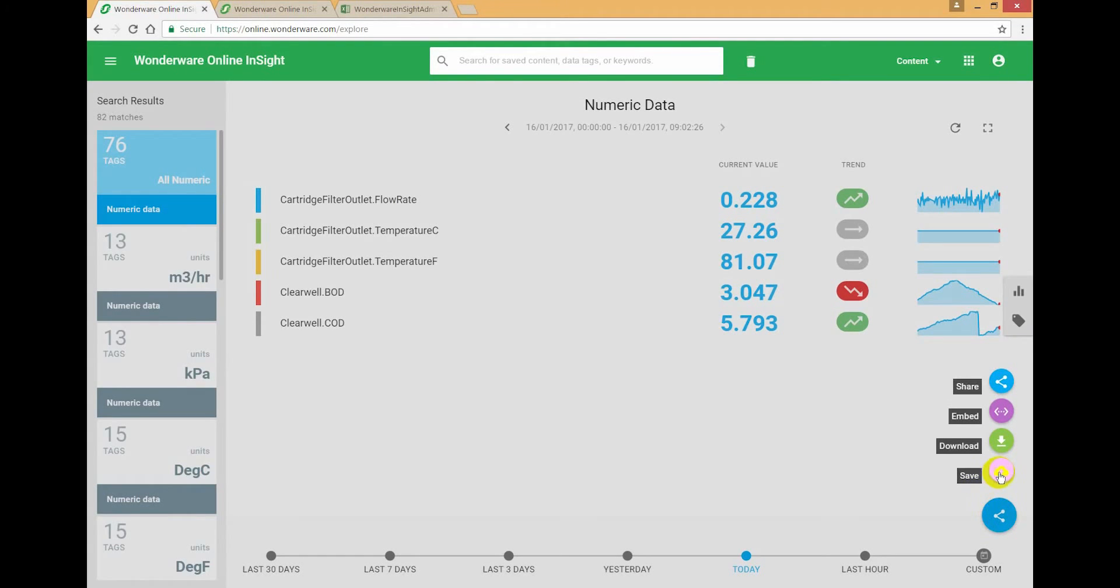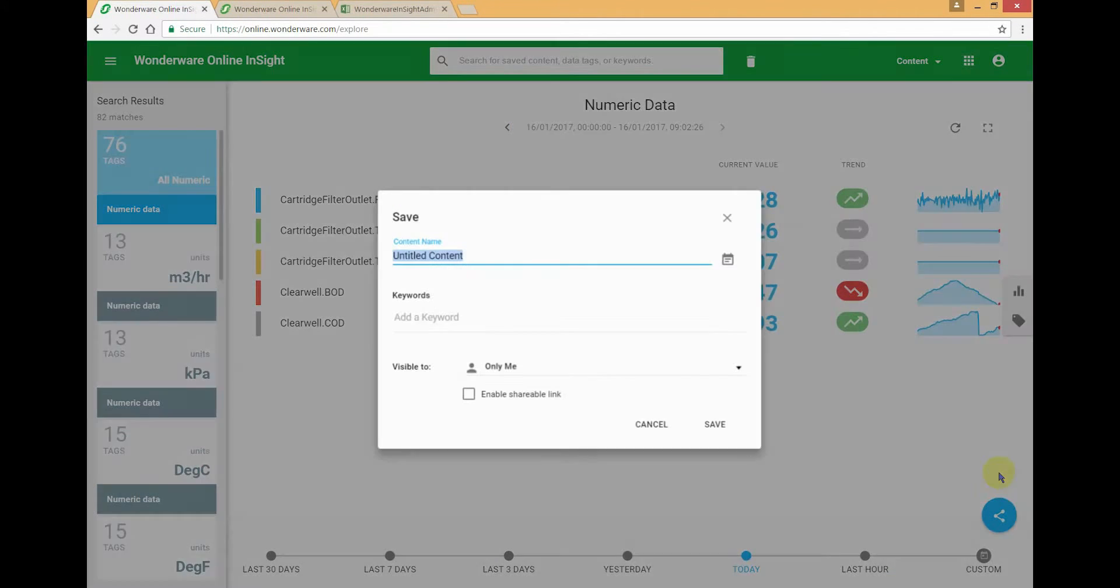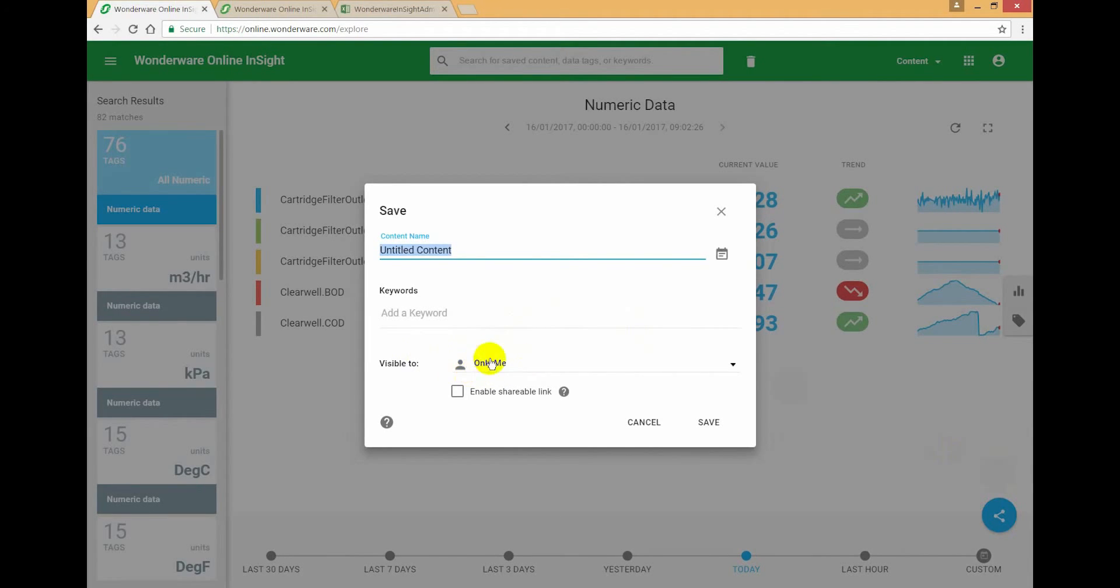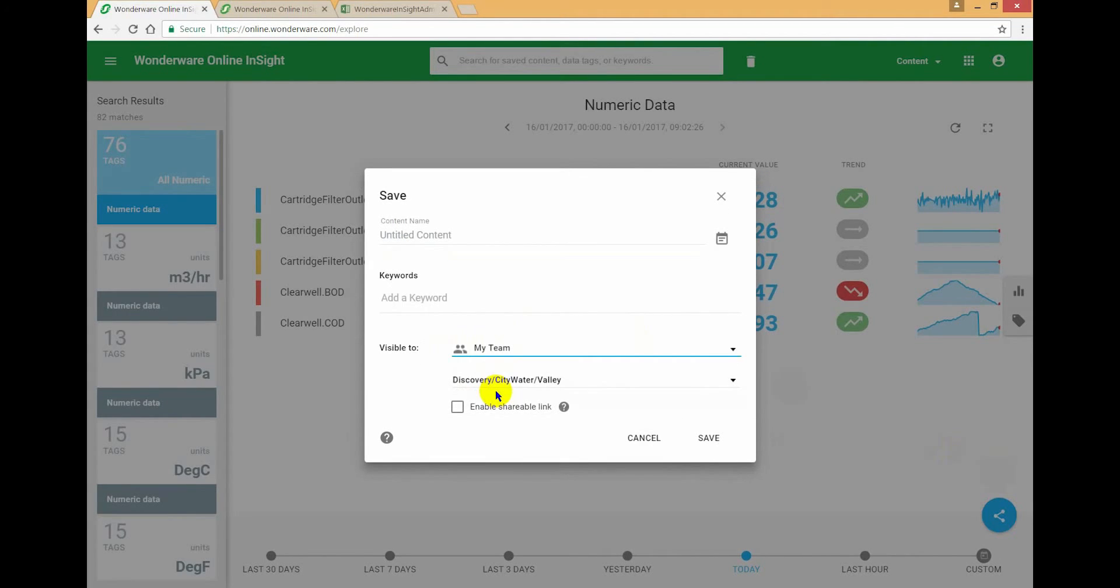So what happens when I go to save this? Well, by default it's set to private, right? So by default, this content is scoped to be private only to me, but I can change that. I can say share it with my team.